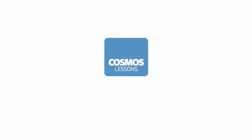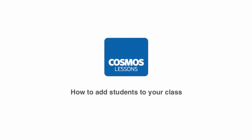Welcome to Cosmos Lessons. This video will take you through how to add students to your class.